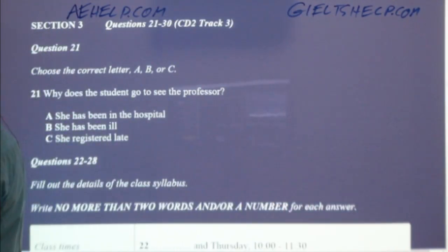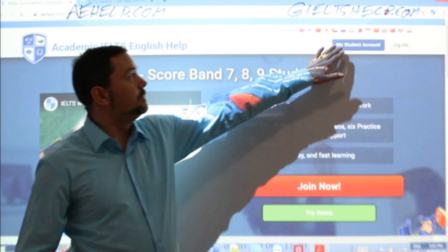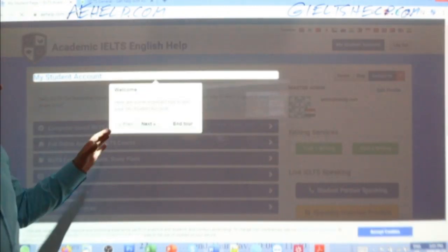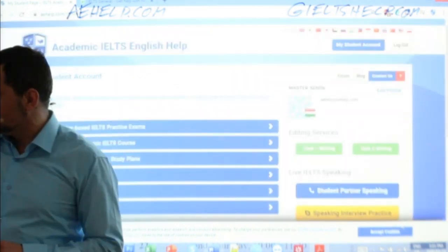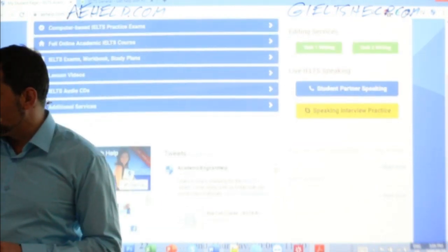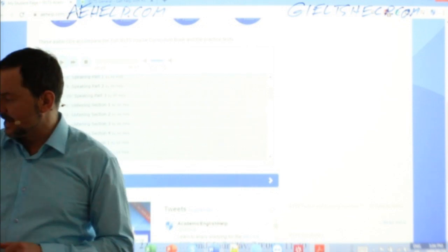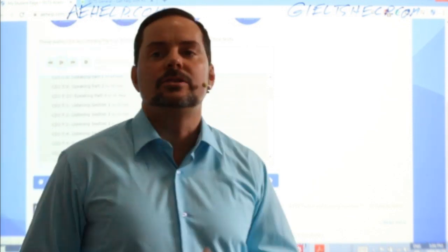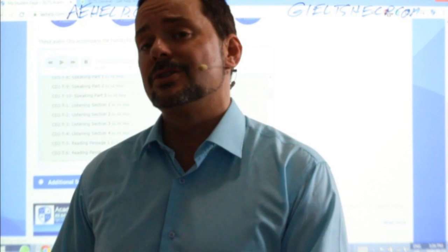All right, so we're just going to hop over to our academic website here. I'm going to log into my student account, and then once I'm in my student account, I'm going to open up the audio CD tab. And this will be CD2 track three. So I hope everybody's ready to listen, pay attention, do the best to answer. We'll go over the answers together at the end. Please do not put your answers into the chat. Don't confuse your fellow students.